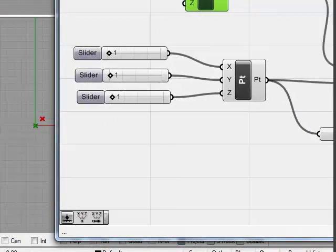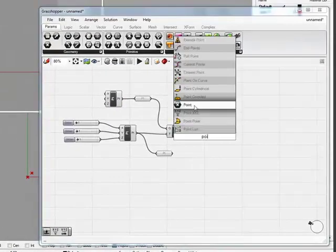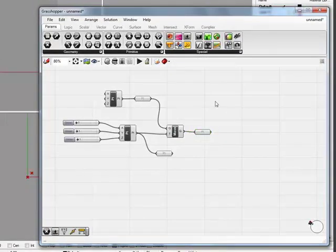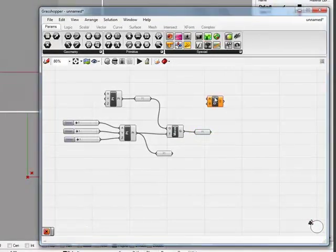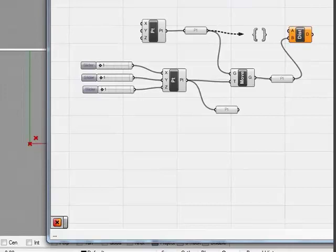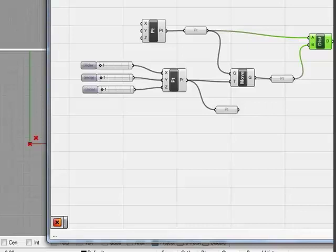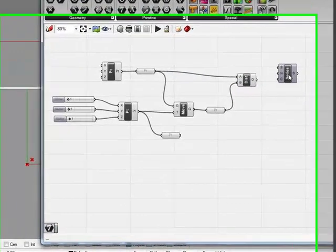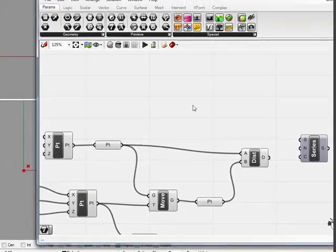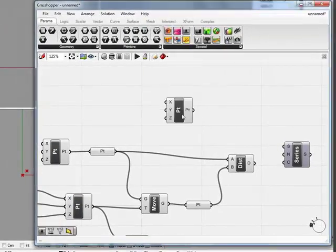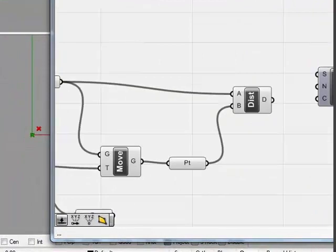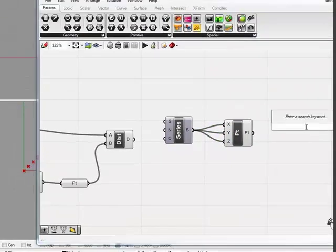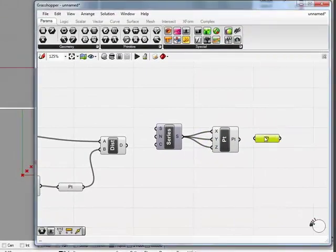As you can see here, we are creating an origin point, XYZ at zero. We're creating everything within Grasshopper so we don't have to work in Rhino at all. Here we have the origin point on top, and the secondary point on the bottom set at one, one, one. We have moved the first point from the second point to create a distance between them, and we measured the distance between the two points to get the relationship between the two.